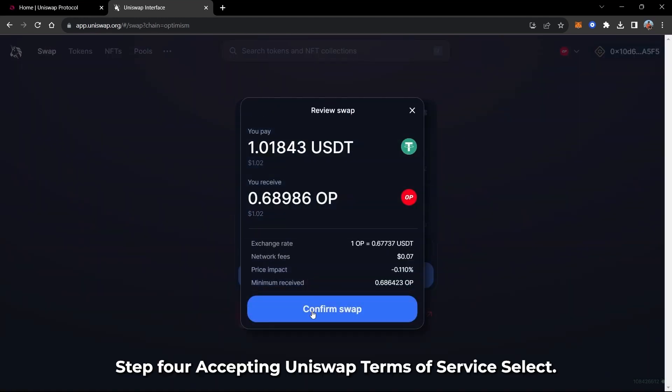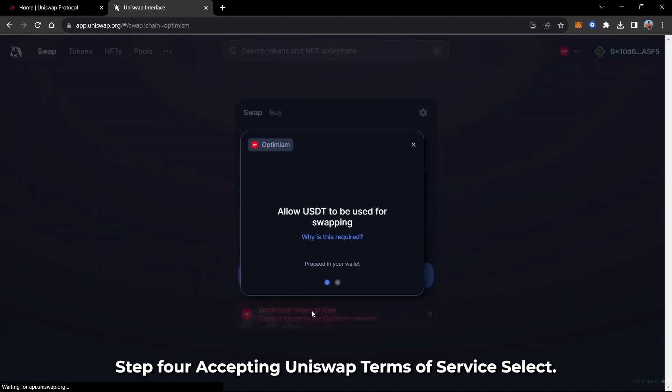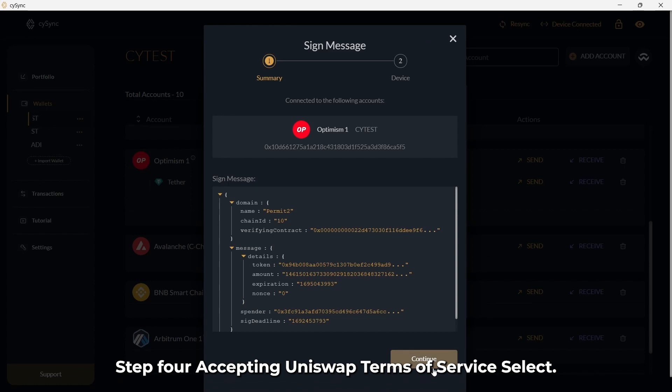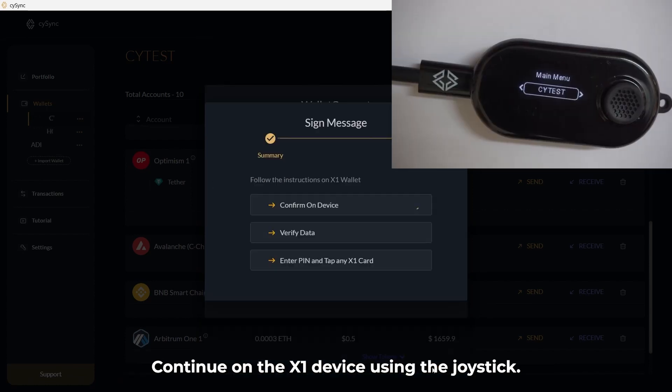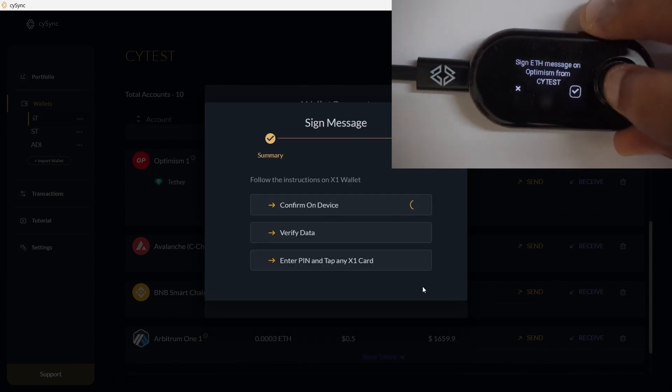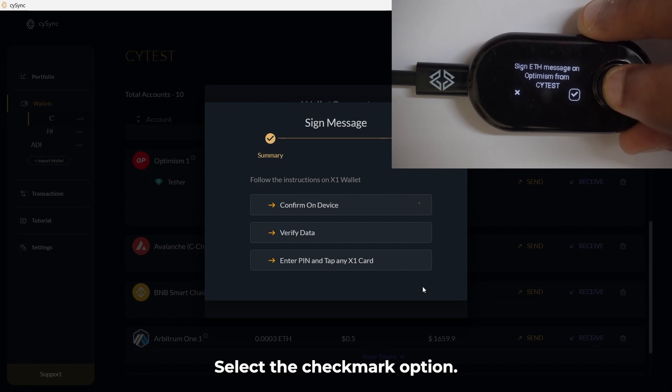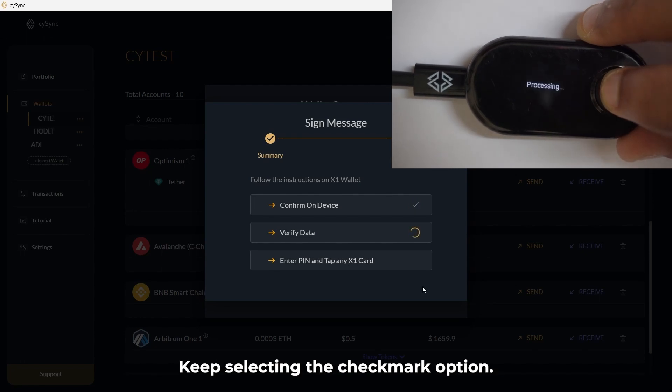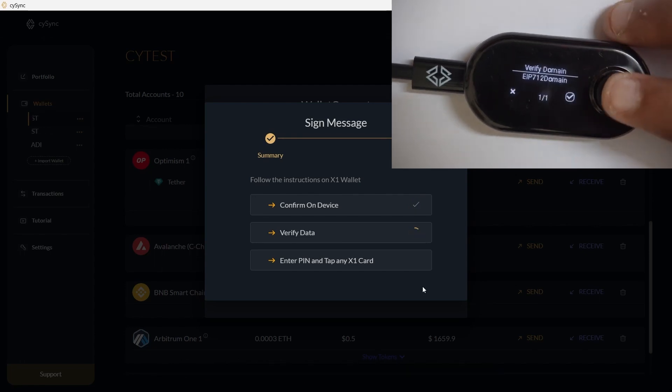Step 4: Accepting Uniswap Terms of Service. Select Continue. On the X1 device using the joystick, select the checkmark option. Keep selecting the checkmark option.